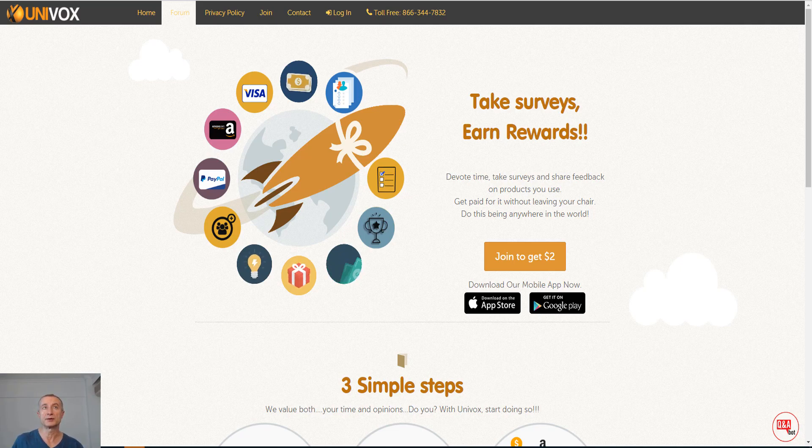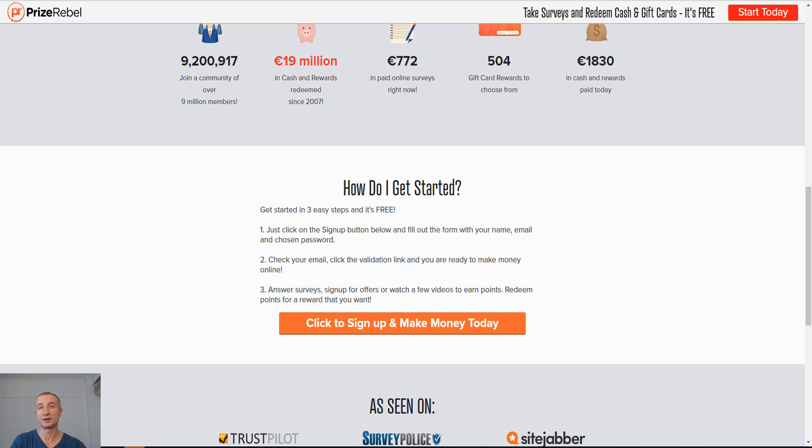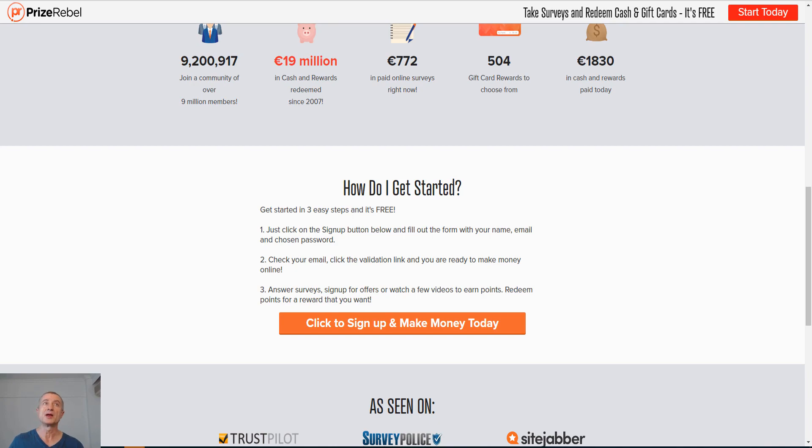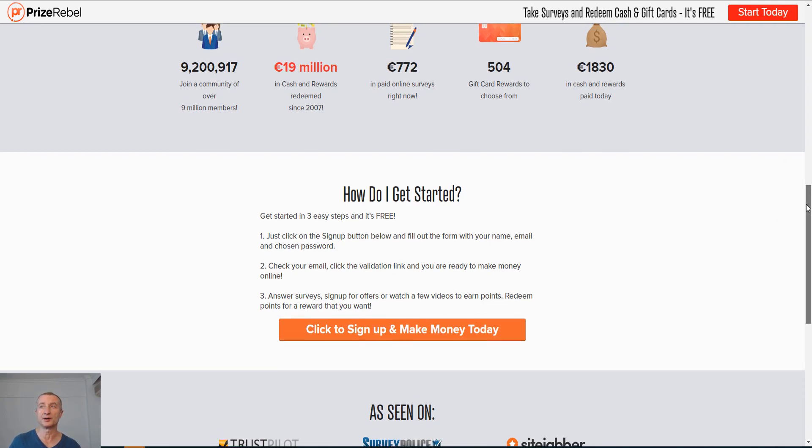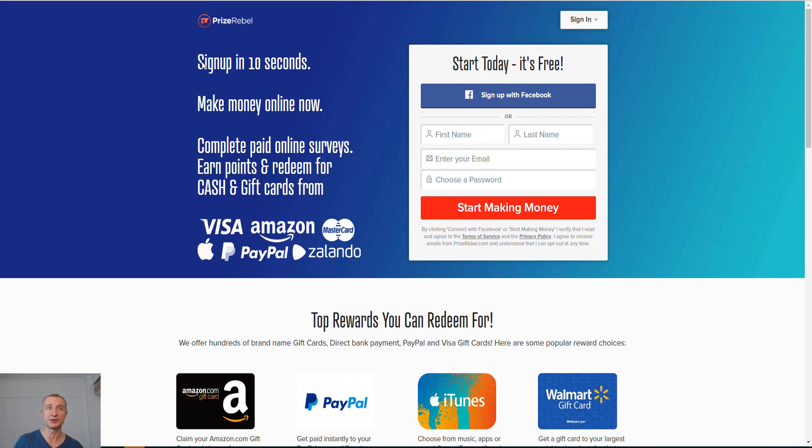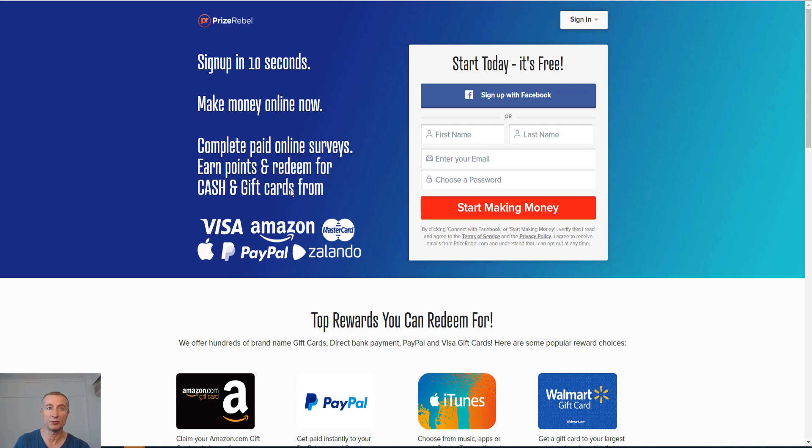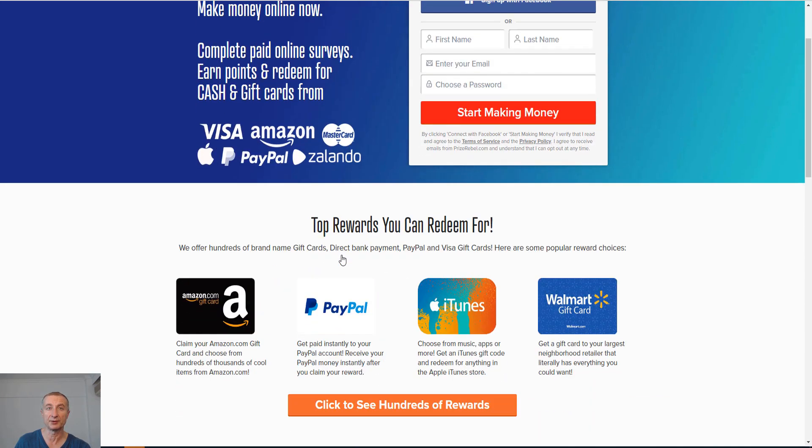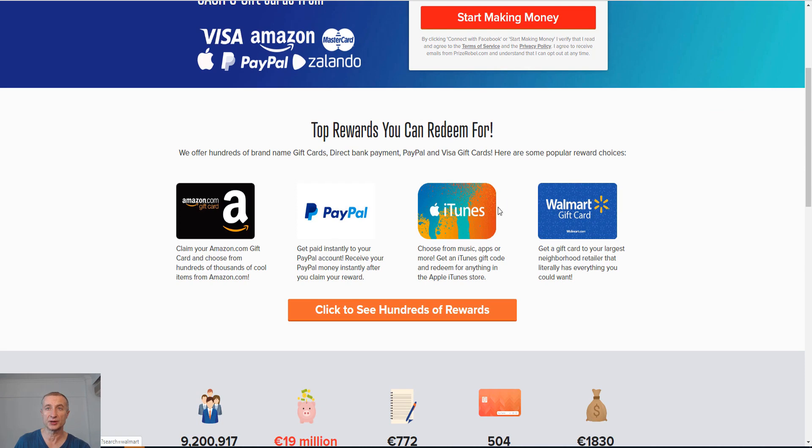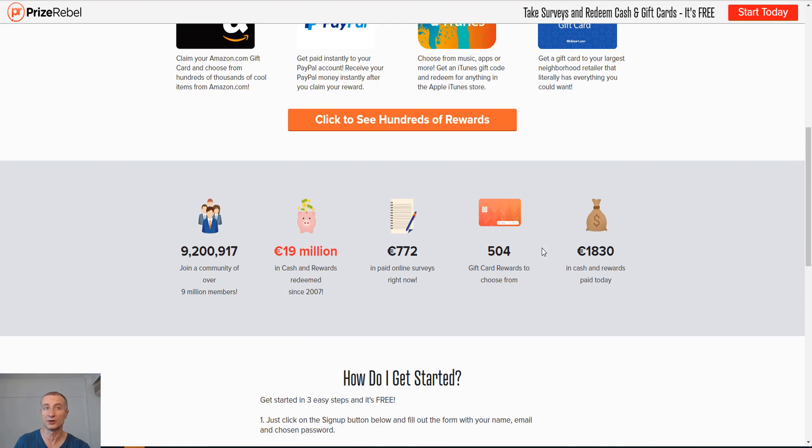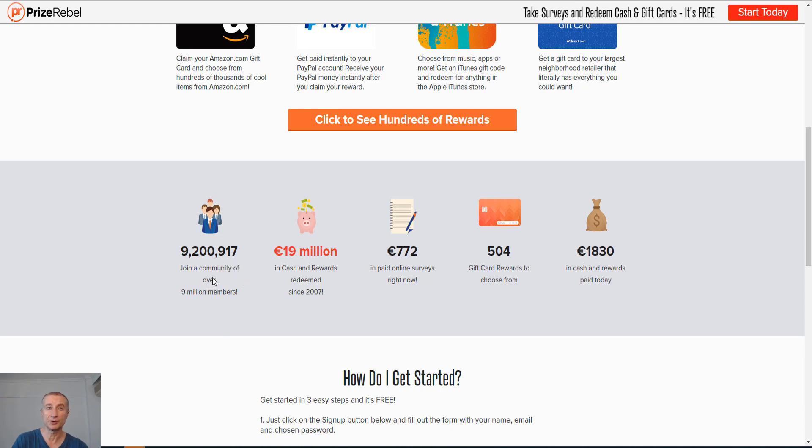Let's move on to site number five. We have pricerebel.com here. If I go to the top, you can see here sign up in 10 seconds. You can actually sign up with Facebook if you want to, or you can do the classical way by just registering with name, email and choosing a password. Here you make money online by completing paid online surveys. You earn points and redeem for cash and gift cards from Visa, Amazon, MasterCard, PayPal, Zalando. Few options here. There's iTunes, Walmart.